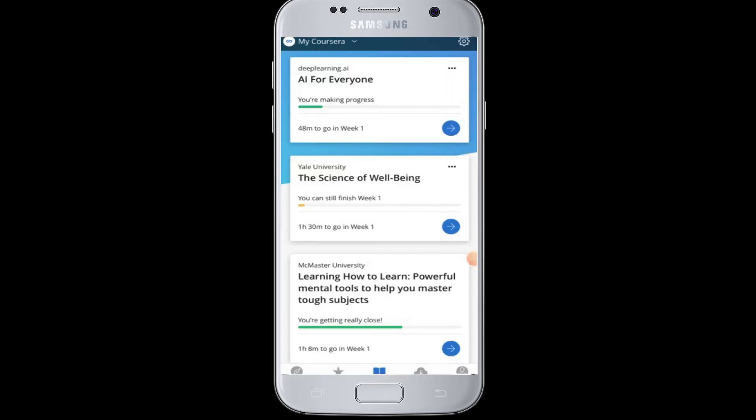Once you have completed the login, Udemy will take your profile picture, name, and email address from your Facebook. You will then be successfully logged in and ready to learn and take classes online. In this way, you can access all the available courses in Udemy.